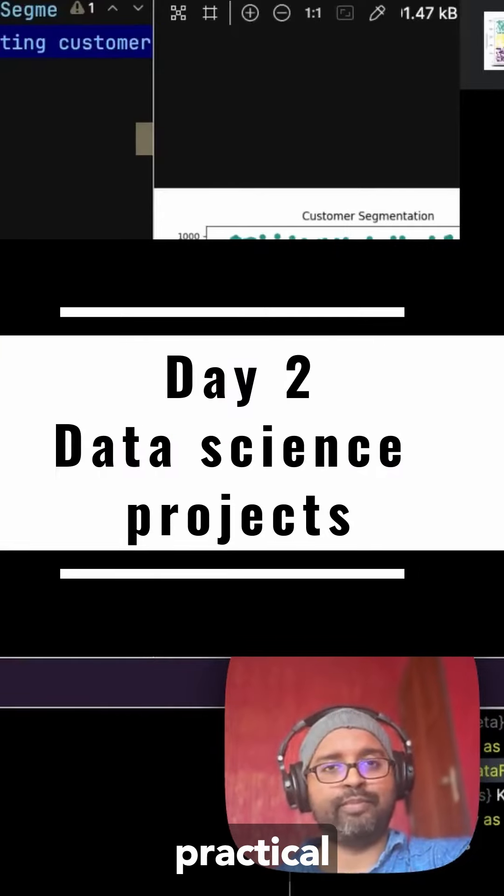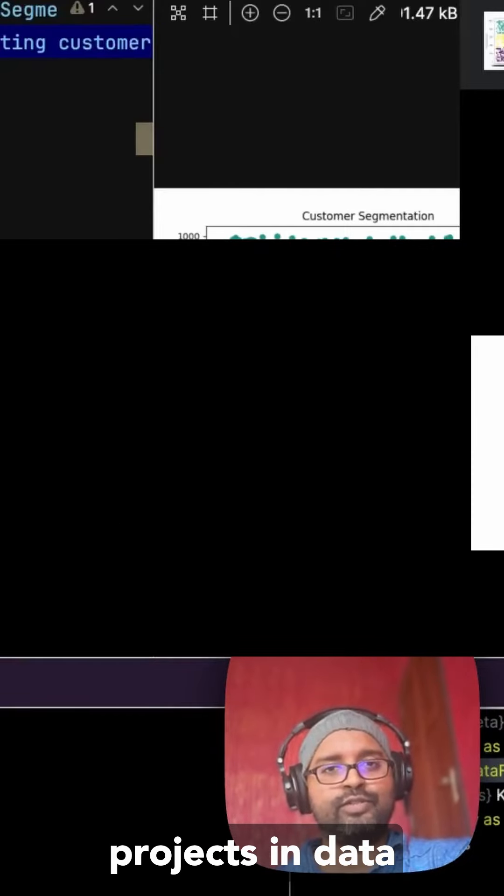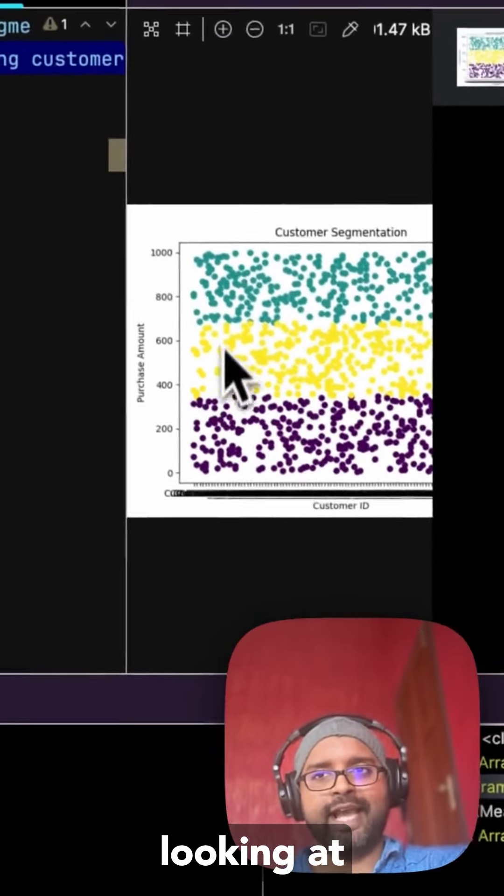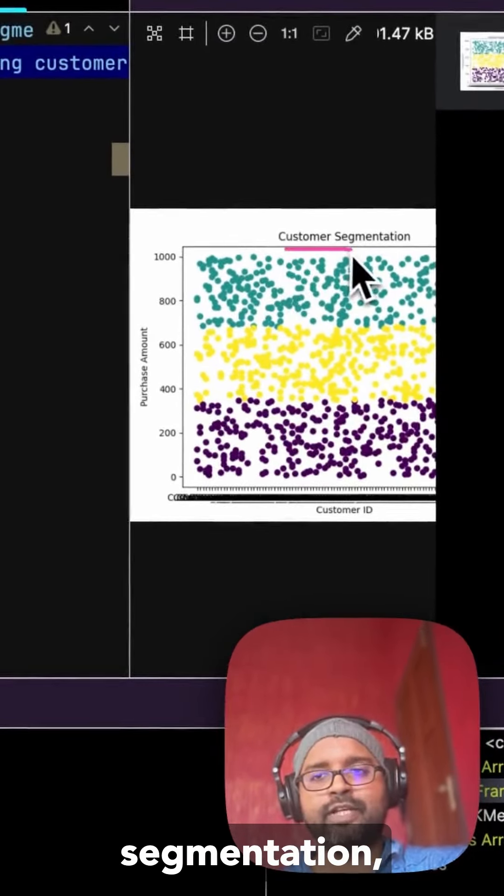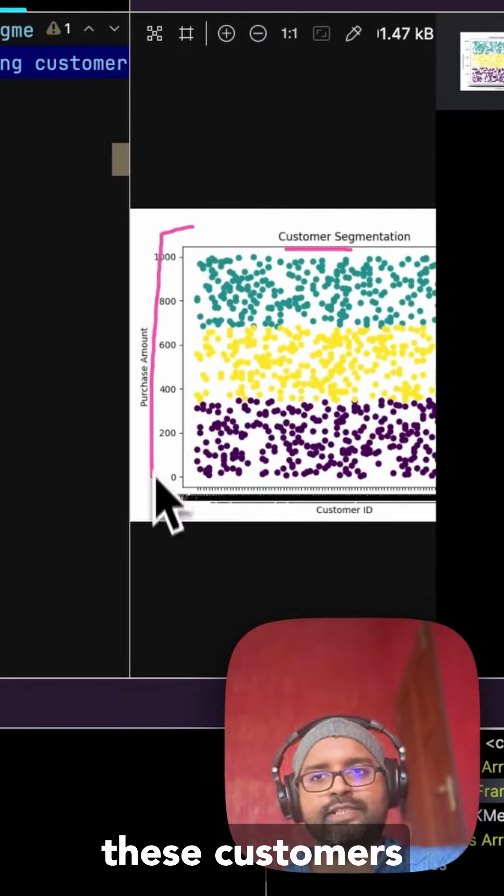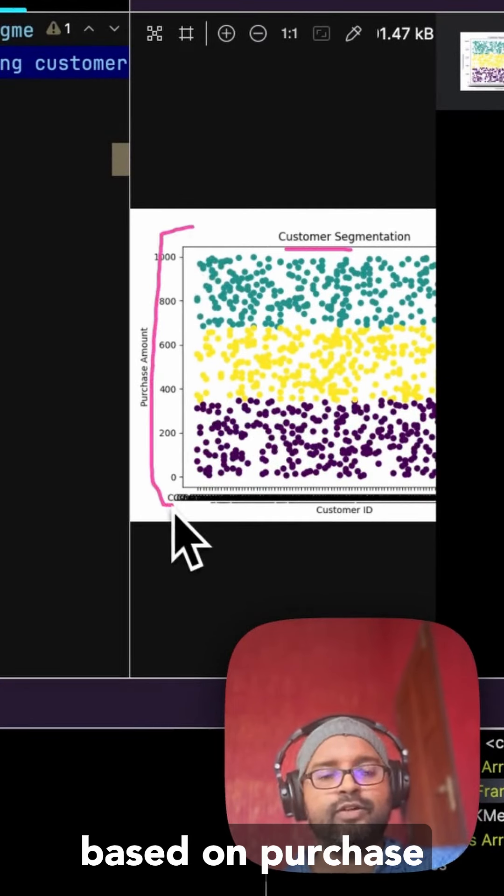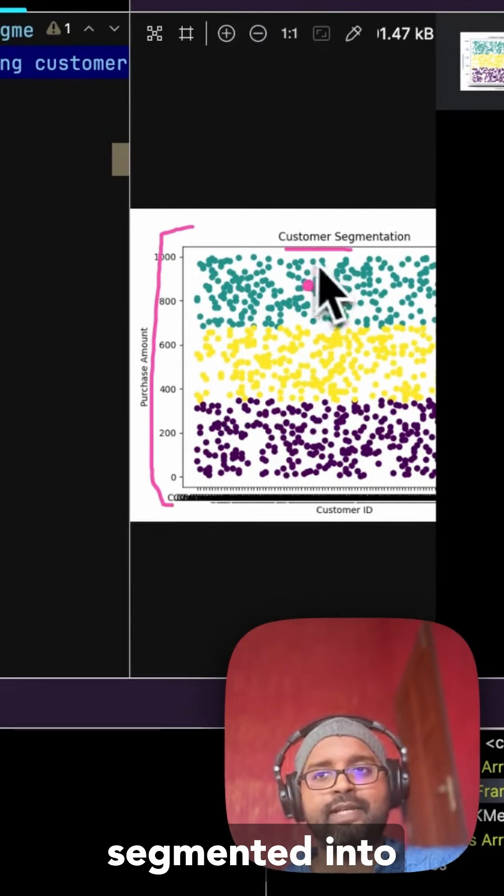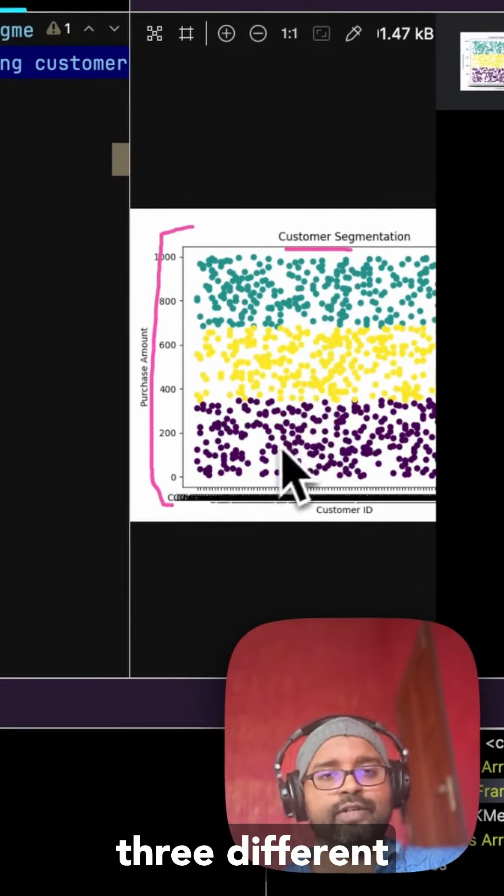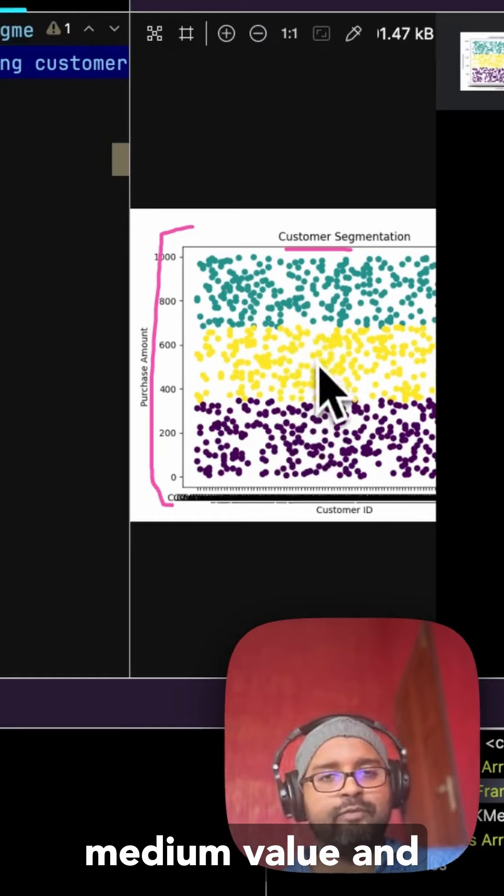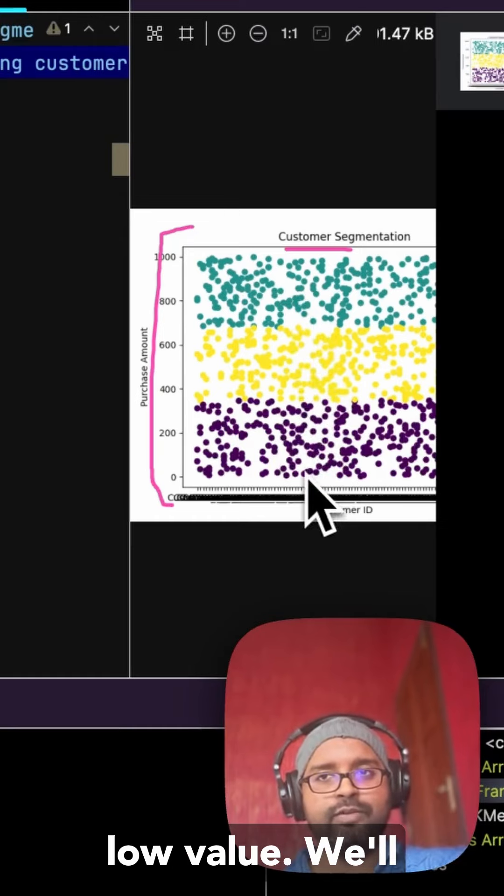This is day two of doing practical projects in data science and today we're looking at customer segmentation where we have all these customers based on purchase revenue being segmented into three different categories which is high value, medium value and low value.